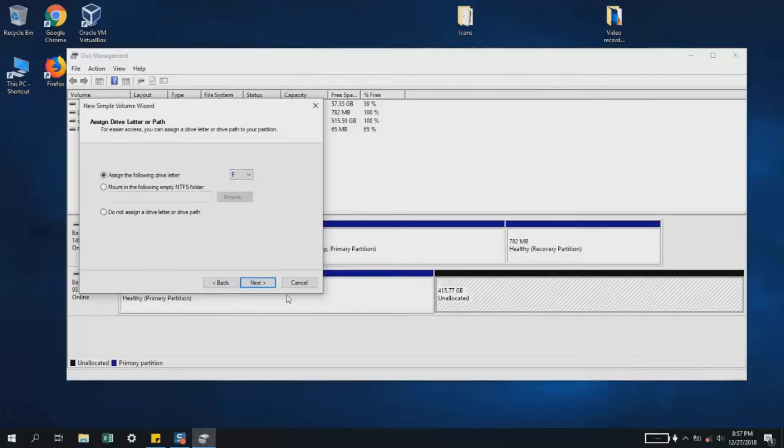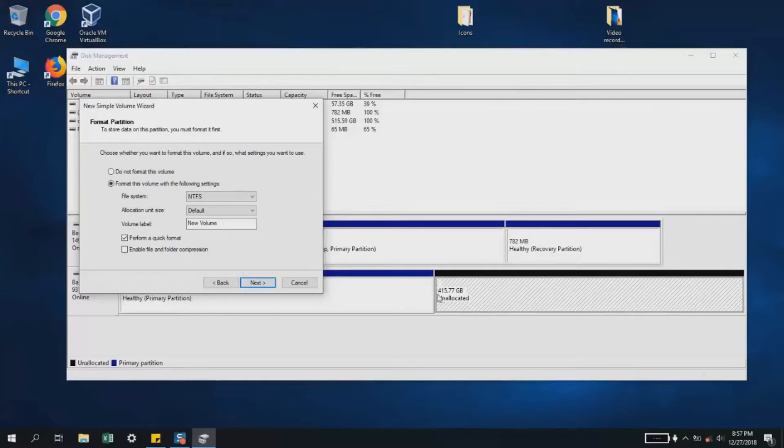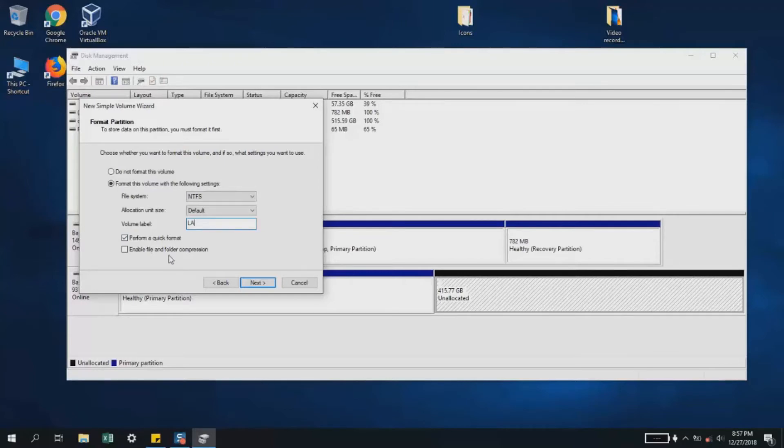Here it says it will format all data contained in that specific partition. If there's any data, it will be formatted, so make sure you've backed up your data before doing this. For file system, I have NTFS—I'll leave it this way since I'm working on Windows. Allocation unit size is set to default. I'll name the volume 'LA' and perform a quick format. I will not enable file and folder compression.